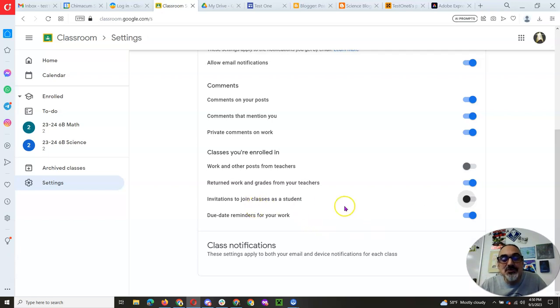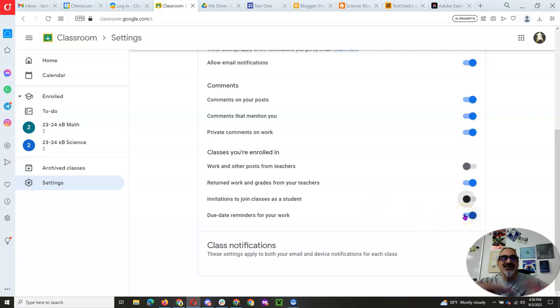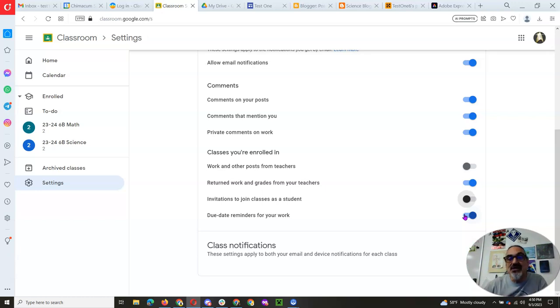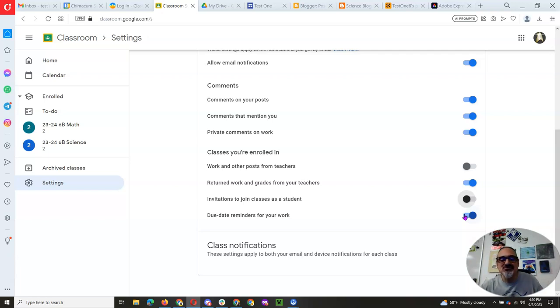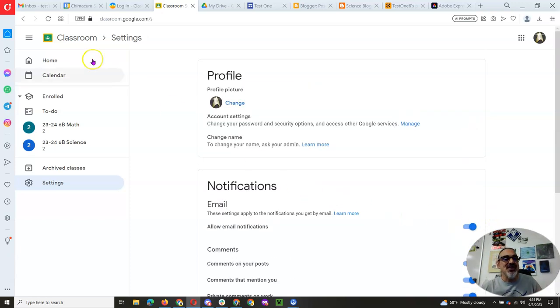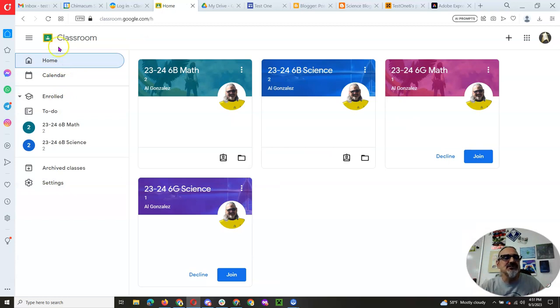And due date reminders for your work, now that's important for Ms. Berg probably. For me, it's different because I give you due dates so that the assignment is open for a long time, not because you have to wait to get it done. So if Ms. Berg's due dates are important, keep this one on. So that's what you need to do to make sure you're getting only the alerts you need.